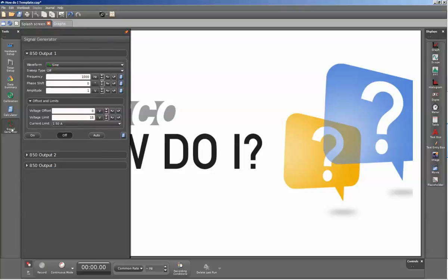By selecting this, you can see that we have the output from the 850 displayed. The default waveform is for the sine wave. There are multiple other selections available that we'll cover in later videos.